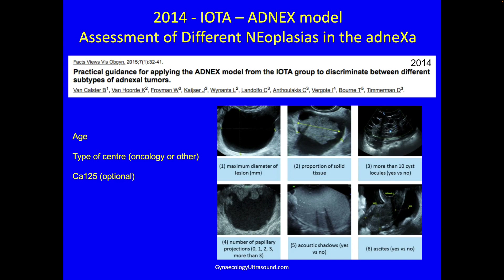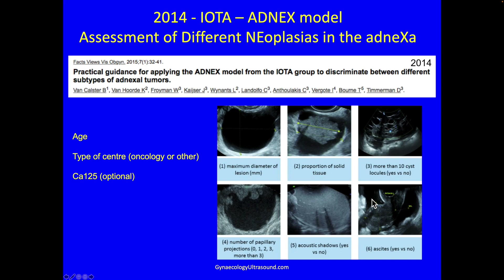The ultrasound features are: the maximum diameter of the lesion in any orientation or plane; the largest measurement of the solid component — the proportion of solid tissue; the number of locules, whether more or fewer than 10; the number of papillations, whether fewer than one, two, or three; presence or absence of acoustic shadowing; and presence or absence of ascites. We also need the patient's age and whether she was scanned in an oncology center or other. The CA125 test is optional.